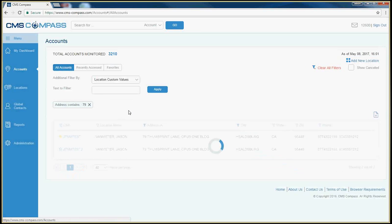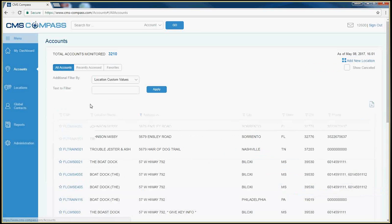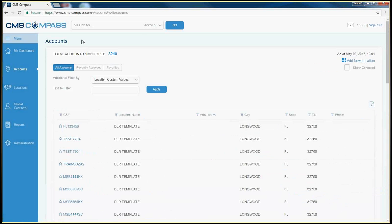A second way to search for an account is to use the Global Search field at the top of the page. The Global Search field will be located on every page within CMS Compass.